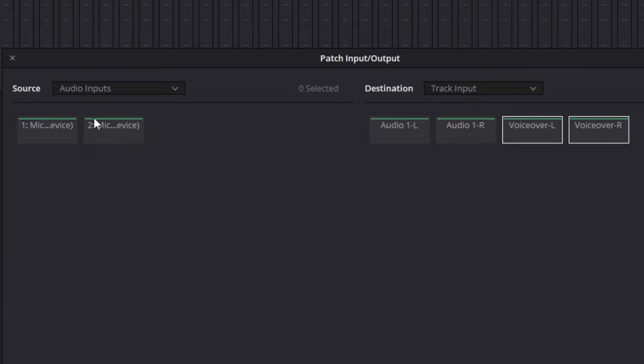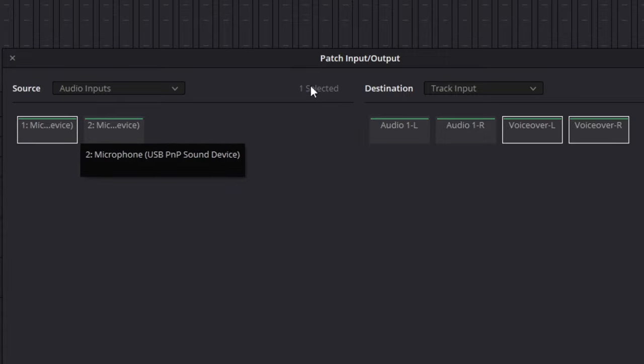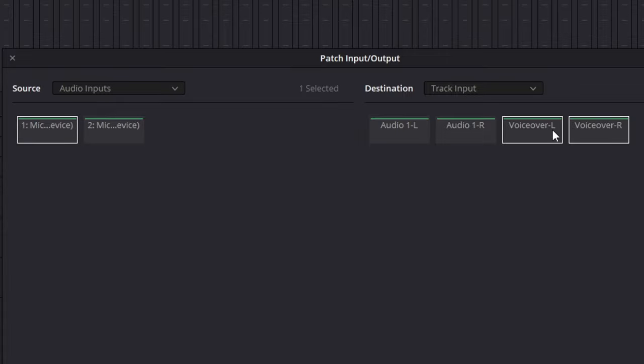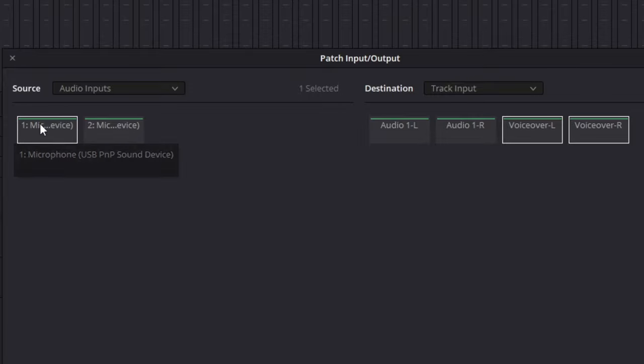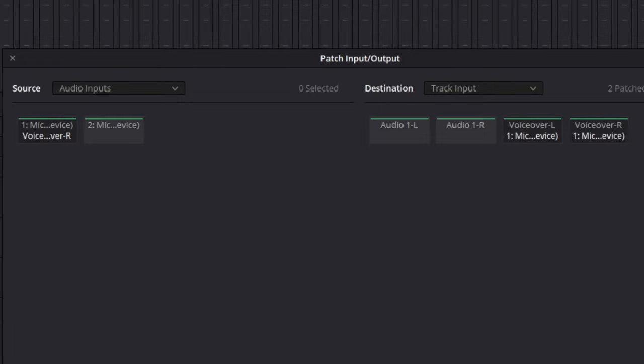As you can see on this left hand side here, this is all your sources. You've got microphone one and microphone two. I'm going to use the one, then click on it. On the right hand side it's going to automatically have the voiceover channel selected. You can see it's voiceover L and voiceover R because left and right. Once you've selected your microphone and the right destination, then click on patch and it's now patched.